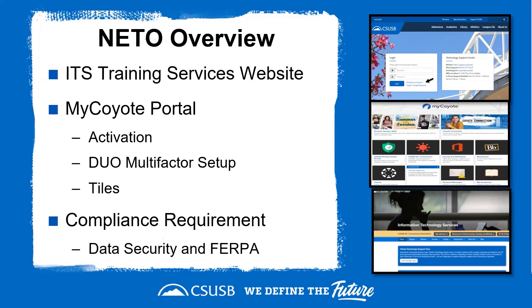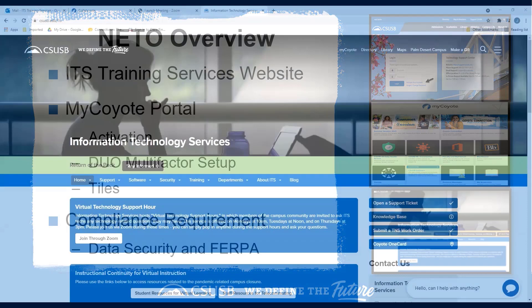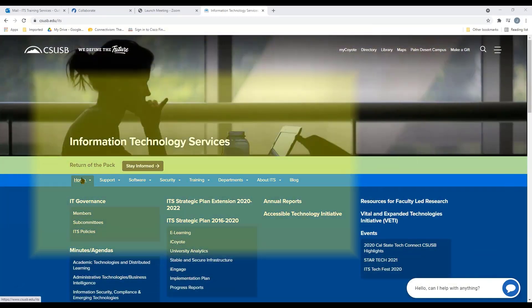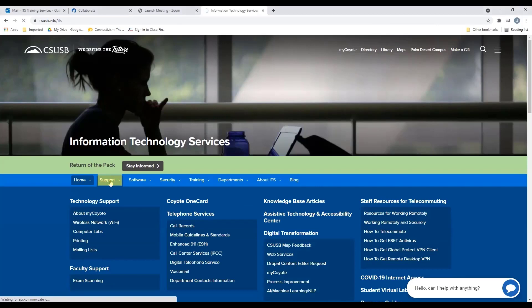Before we begin with the MyCoyote activation process, I'd like to highlight the Information Technology Services website. The link is listed in the description below. Notice the menu tabs on the top — each tab contains additional information on the resources available to you. The Home tab has general information about our division. The Support tab provides information on how to request technical assistance.